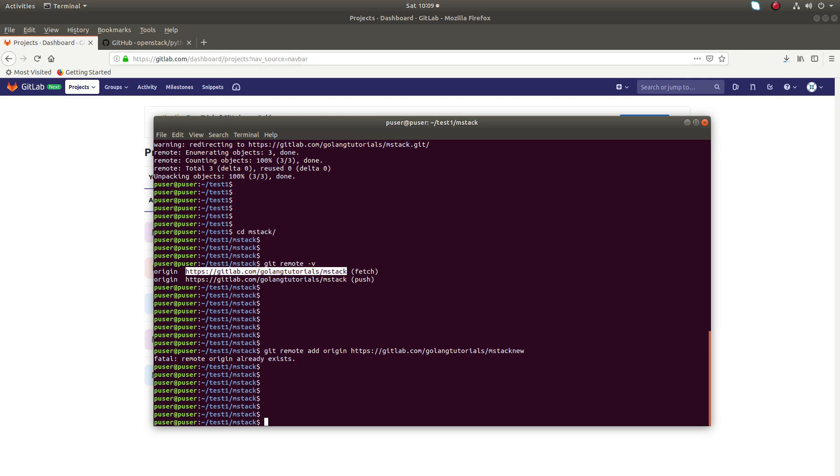So here you have two options. Either option 1: create a new origin, or update the existing origin.